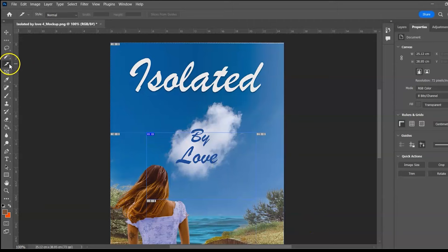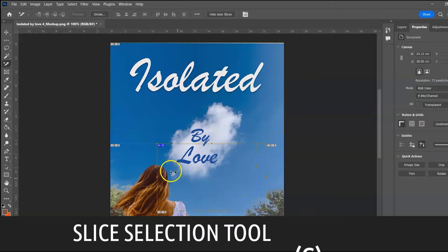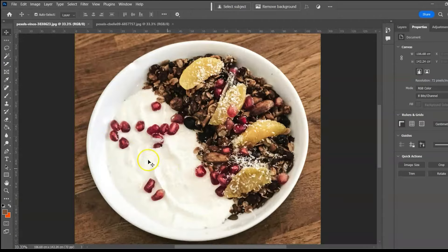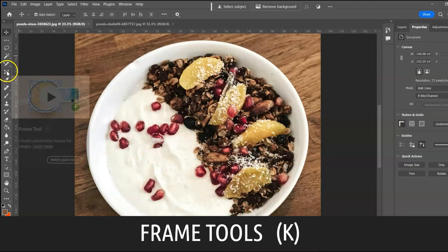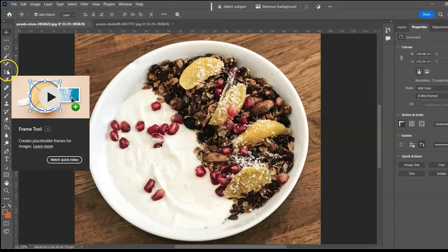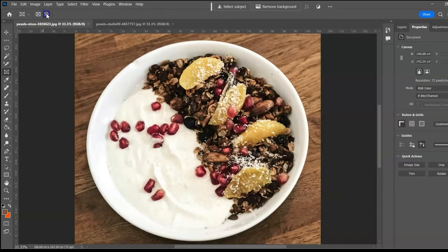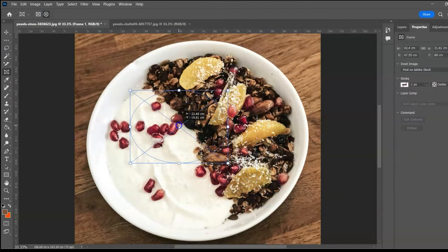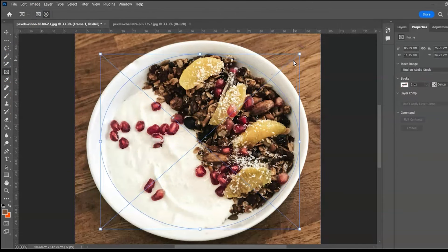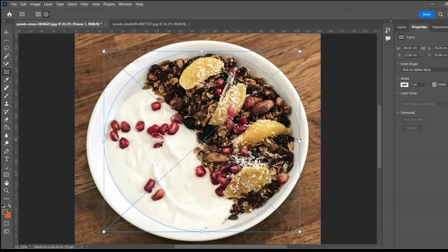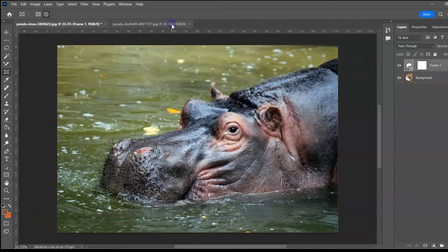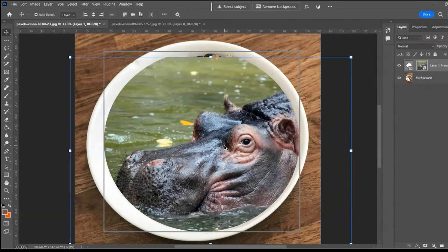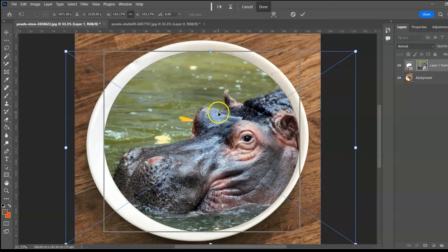Slice Selection Tool, shortcut C, is used to select slices. Next group: the Frame Tools, shortcut K. Use the rectangular and elliptical frame tools to frame images. Select the frame tool, make a selection, and the tool creates an additional layer with a mask. Drag your subject over the frame and adjust it within the frame.